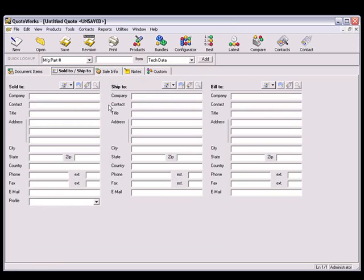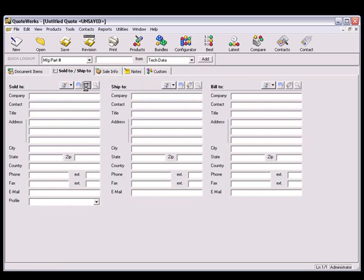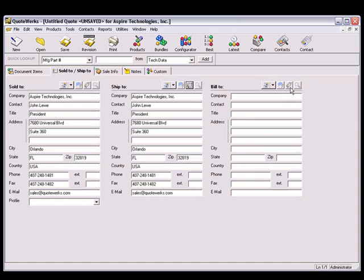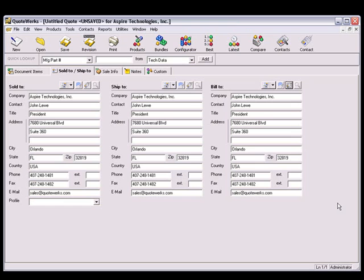To insert the currently active contact record from Maximizer into the quote, click on the Business Card button next to the Sold To, Ship To, or Bill To fields. And you can see the customer's contact information is pulled into the quote.